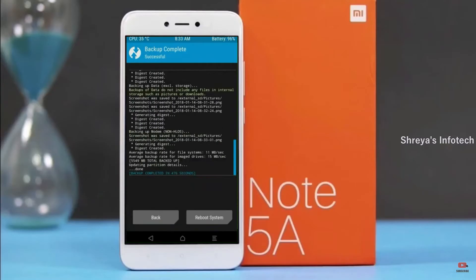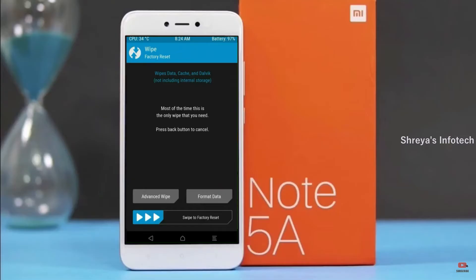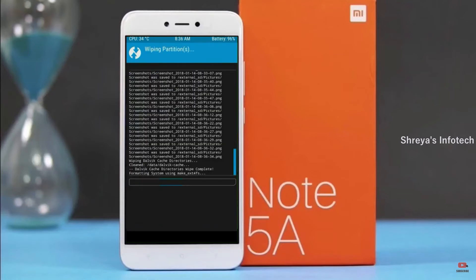Press on back. By wiping this temporary data, it will allow a clean install of this custom ROM. Select wipe, then select advanced wipe. Select Dalvik/ART cache and system data. Swipe right to confirm.